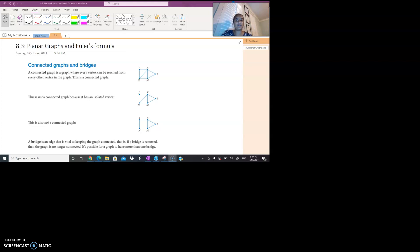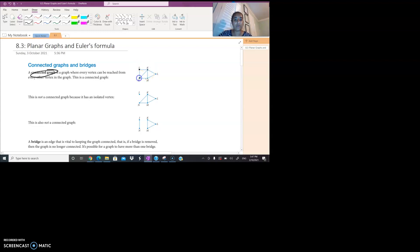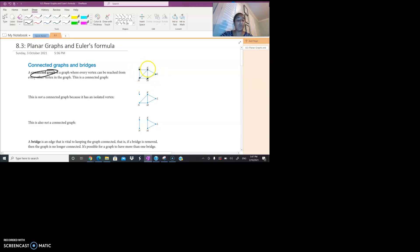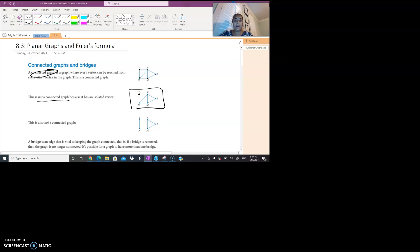We're looking at what a connected graph and bridge means. A connected graph is basically a graph where every vertex — each of our corners — can be reached from every other vertex in the graph. So if we look at this top one, each of these vertices can be connected to another one by some sort of pathway. This one over here, however, is not a connected graph because it has an isolated vertex — a vertex on its own. This over here is also not a connected graph because vertices J and N are isolated from K, M, and L.